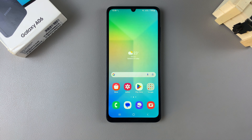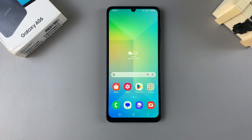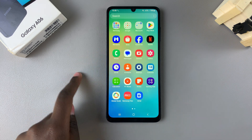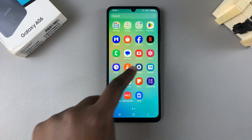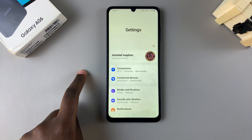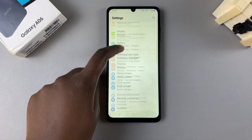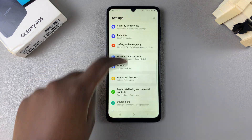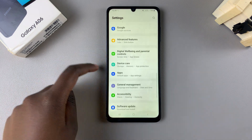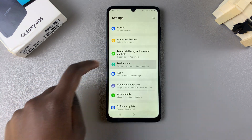In this video I'll be showing you how to check your storage space on your Samsung Galaxy A06. Begin by opening the Settings app, then scroll and select the option Device Care.